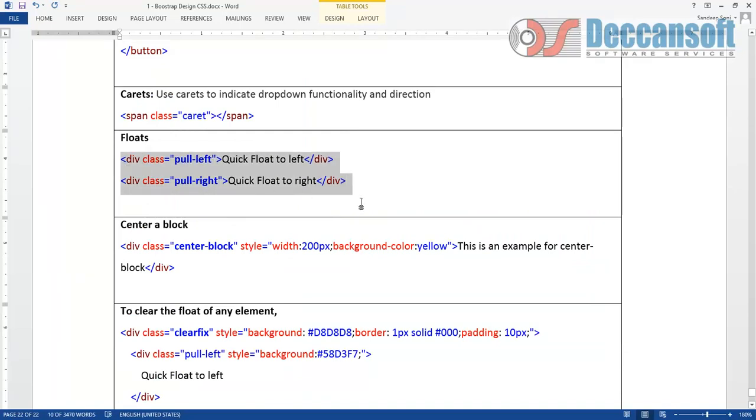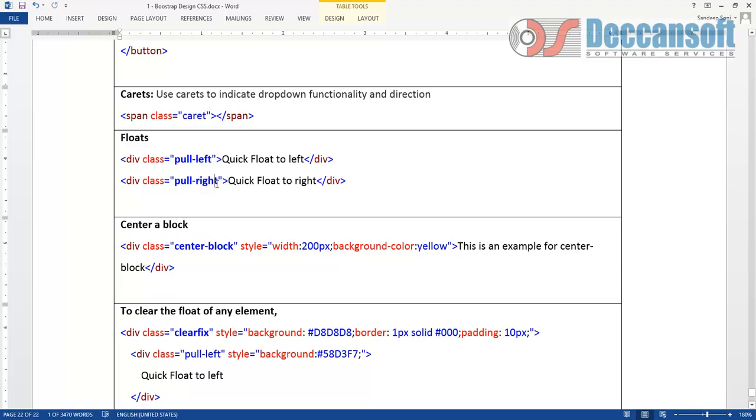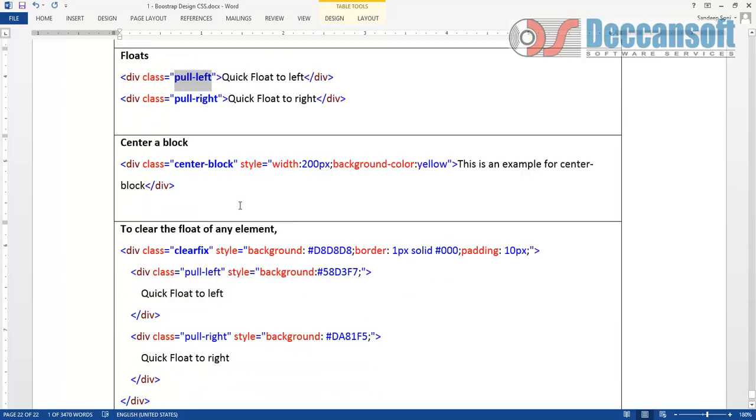Pull left pull right. Basically to float left and float right any kind of content. We have already covered this with image example. Pull left pull right. To float to the right we have to use pull right, to float to the left we have to use pull left.